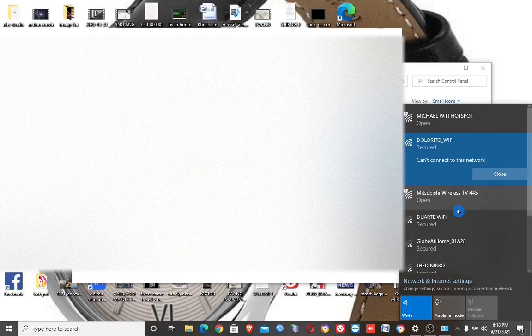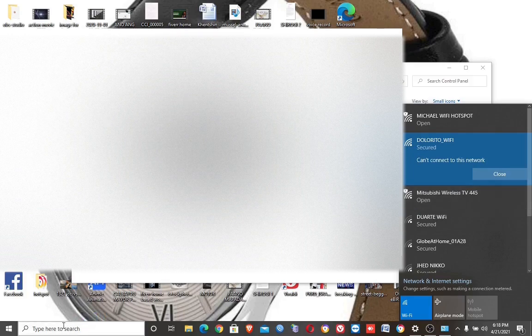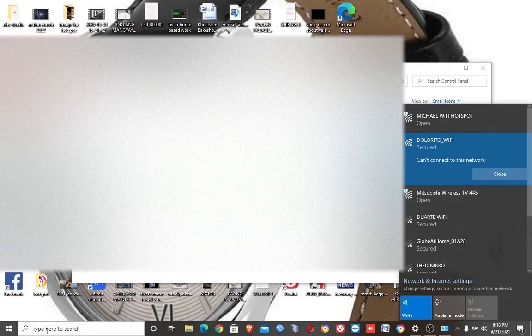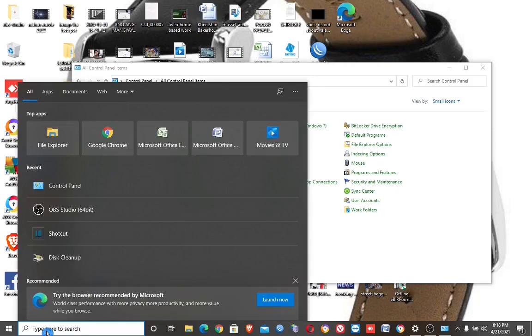If it is not working, go to the search button and type Settings, then go to Network and Internet.